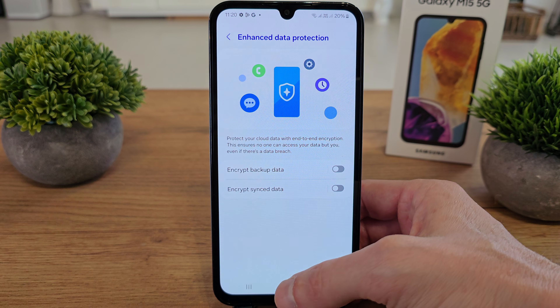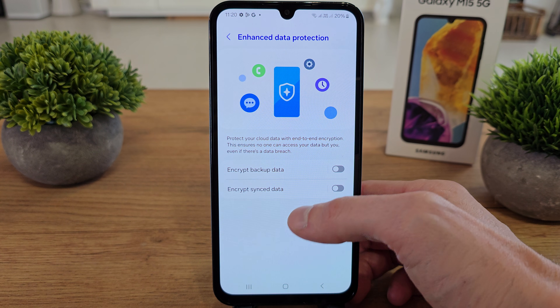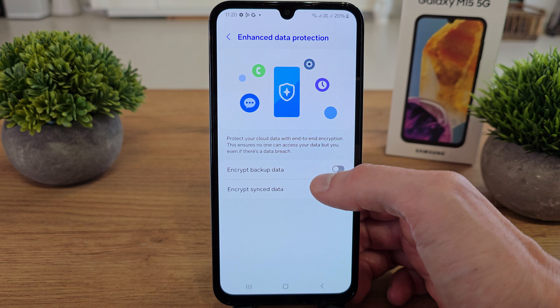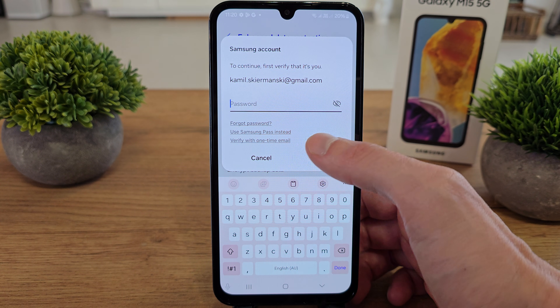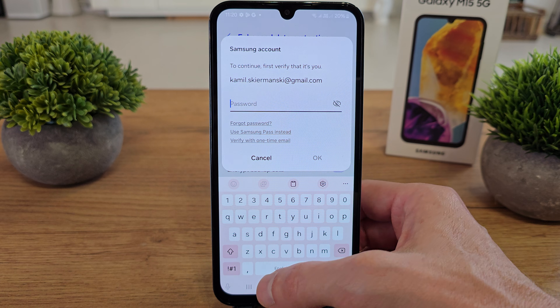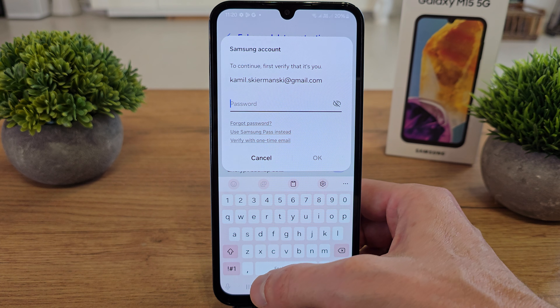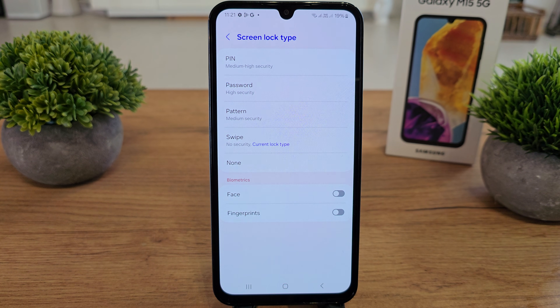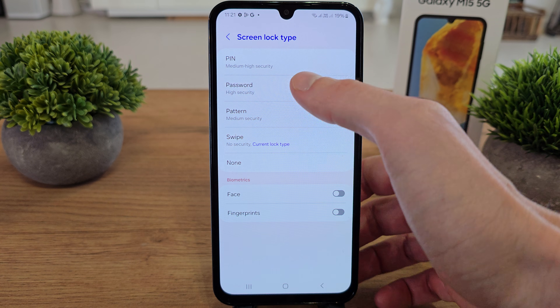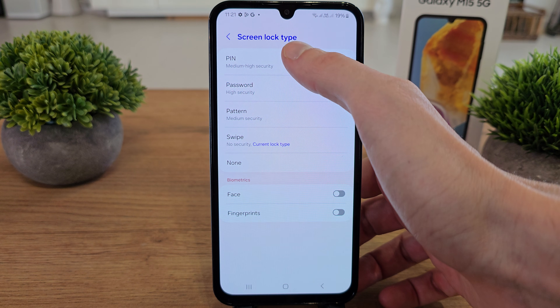Get here and you can encrypt backup data by adding the password to your phone. I will encrypt it.